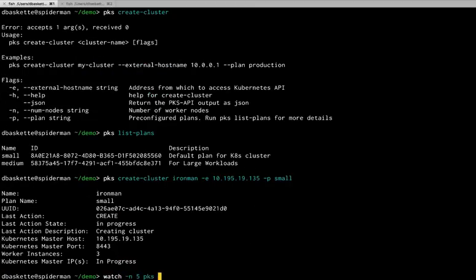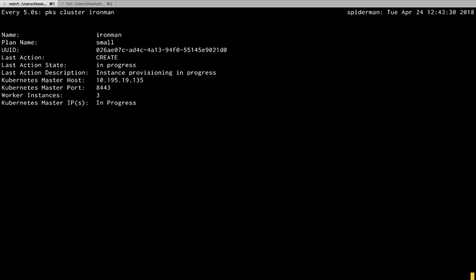And our cluster configuration is kicked off. See, it's in progress. So we'll watch it. And I sped this time up as well, so we don't have to wait for it to finish creating.